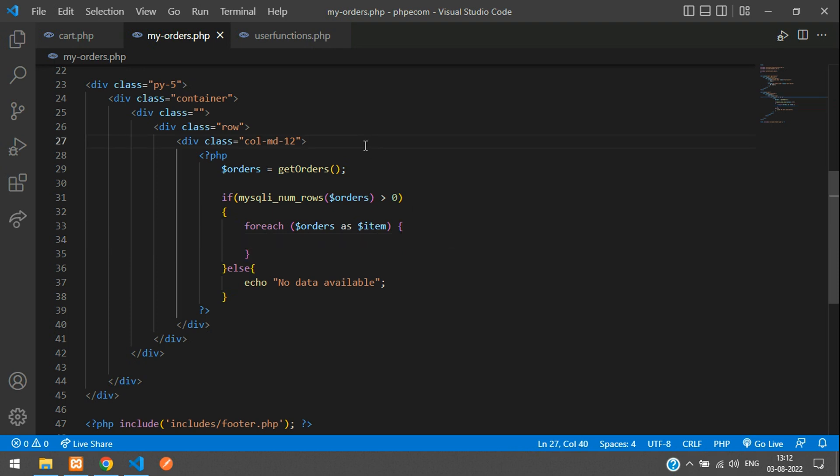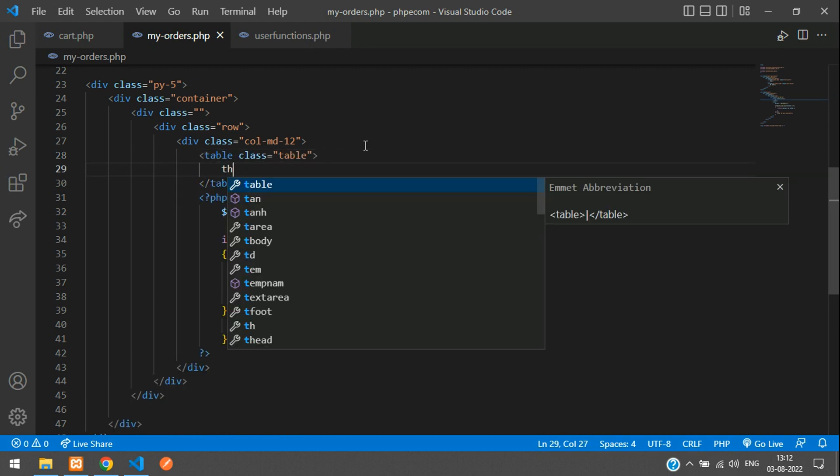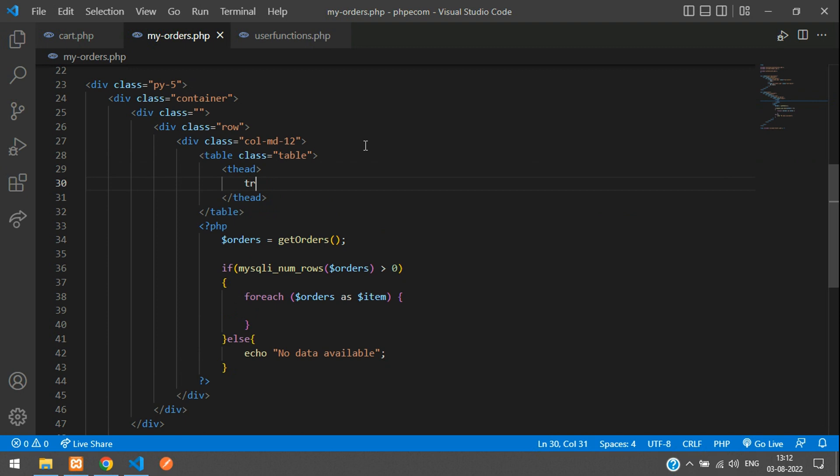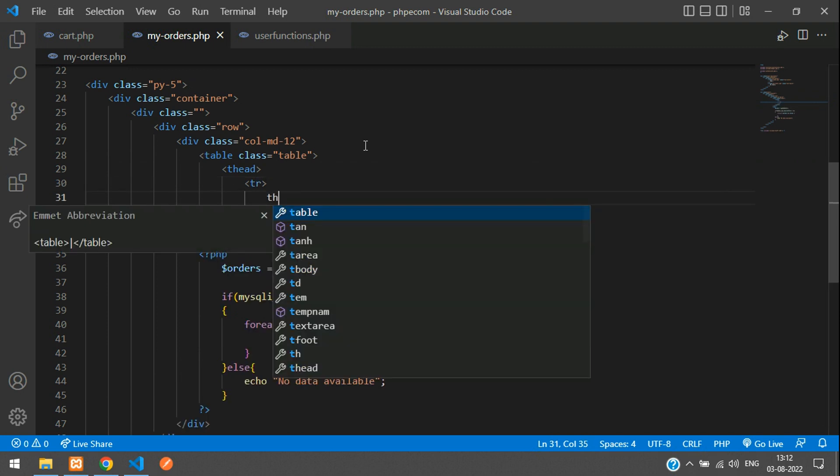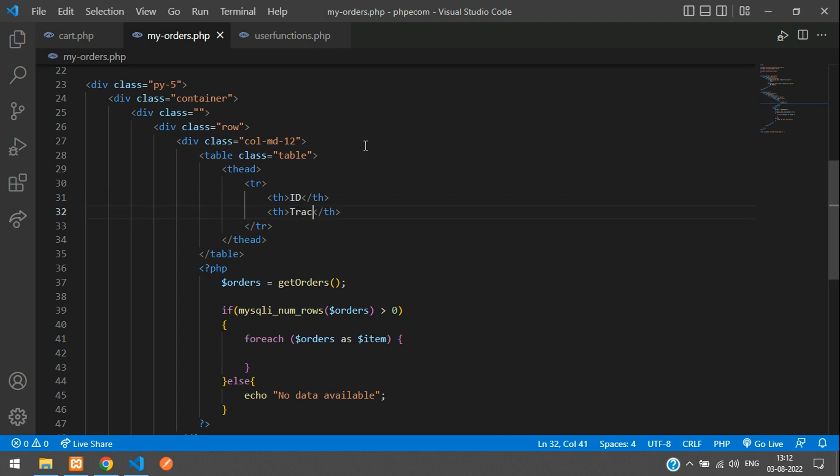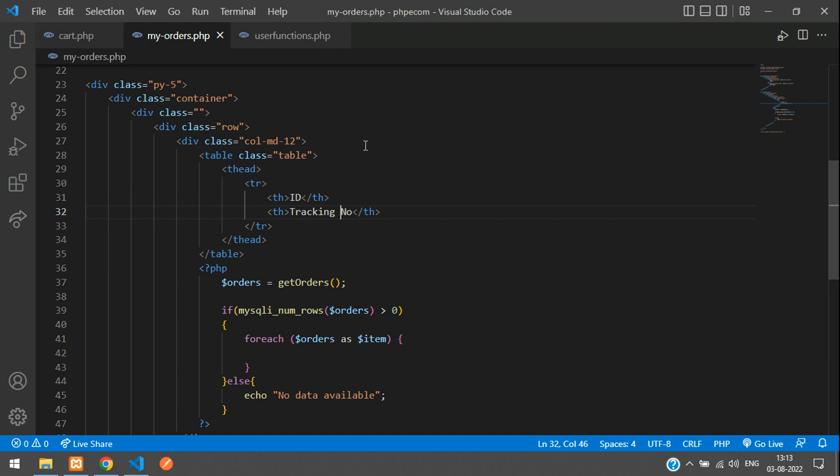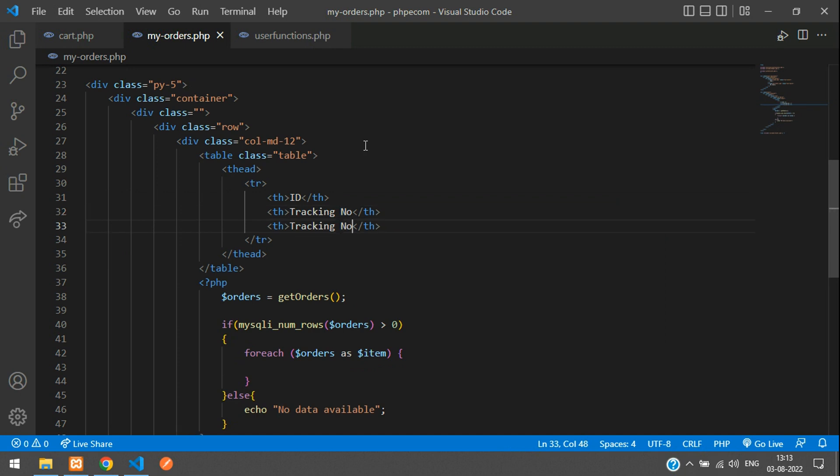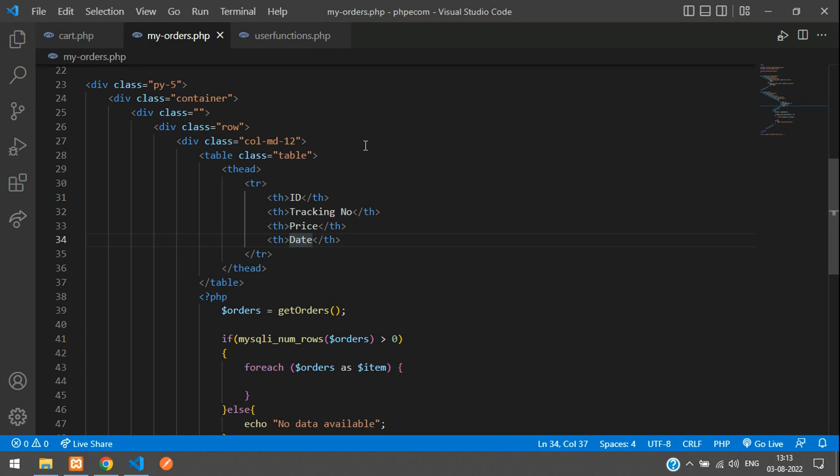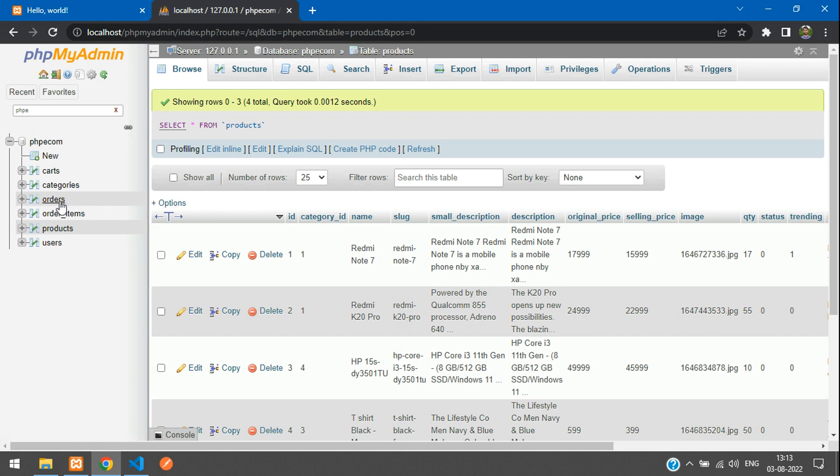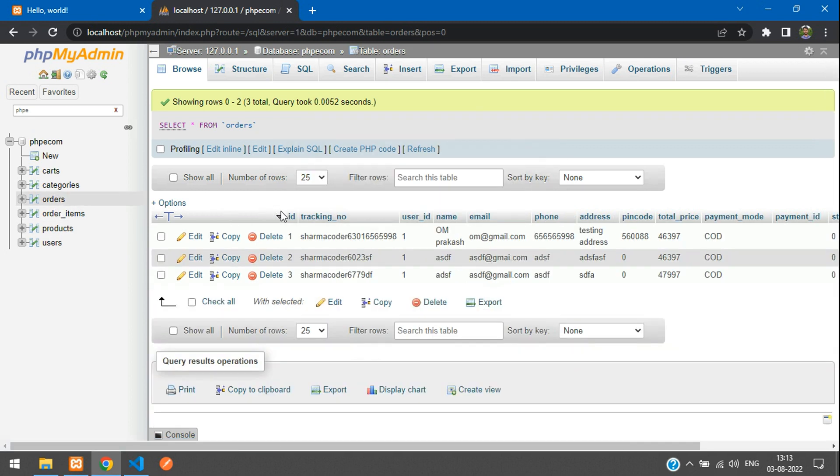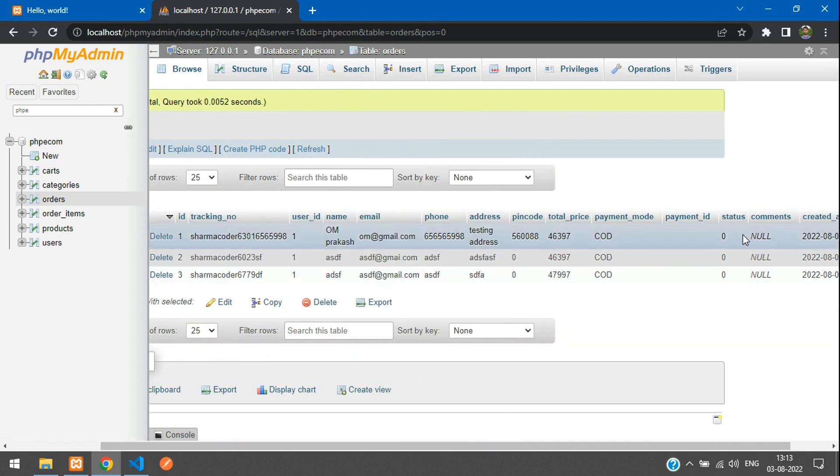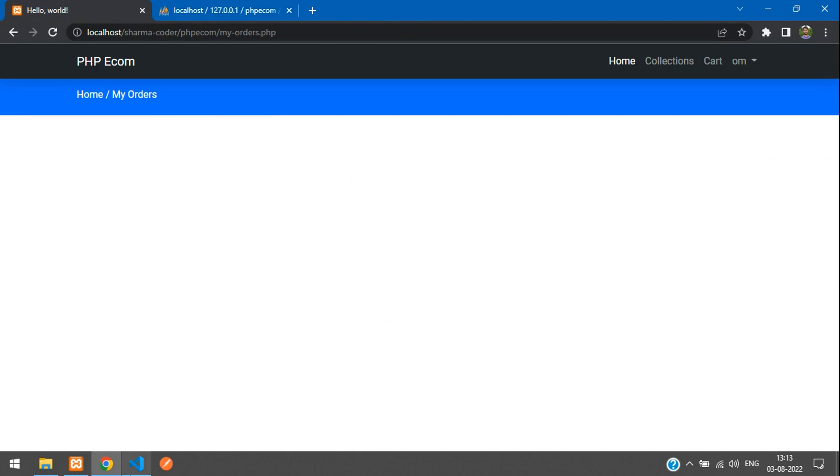We'll display the thing in a table view, right? So first we need to create the table body. Say table dot table and the thead. The heading is going to be ID, then the tracking number, and the price. Let's keep the date and time - say date or you can keep ordered at or ordered on, anything. Now the tracking number and payment mode, all this thing we can show in the order view. So this much is enough to show over here.